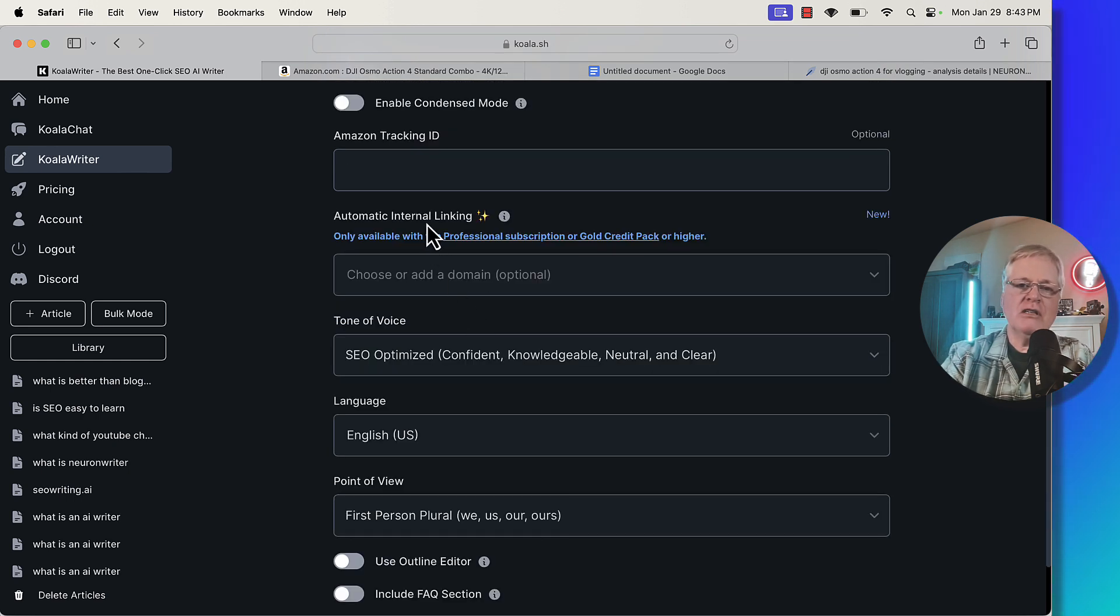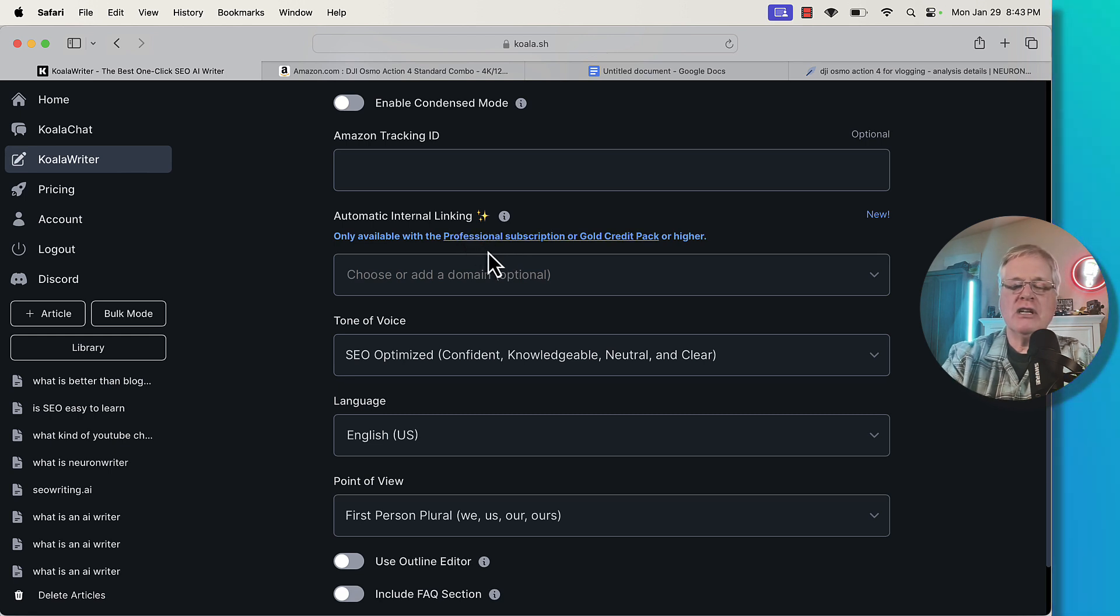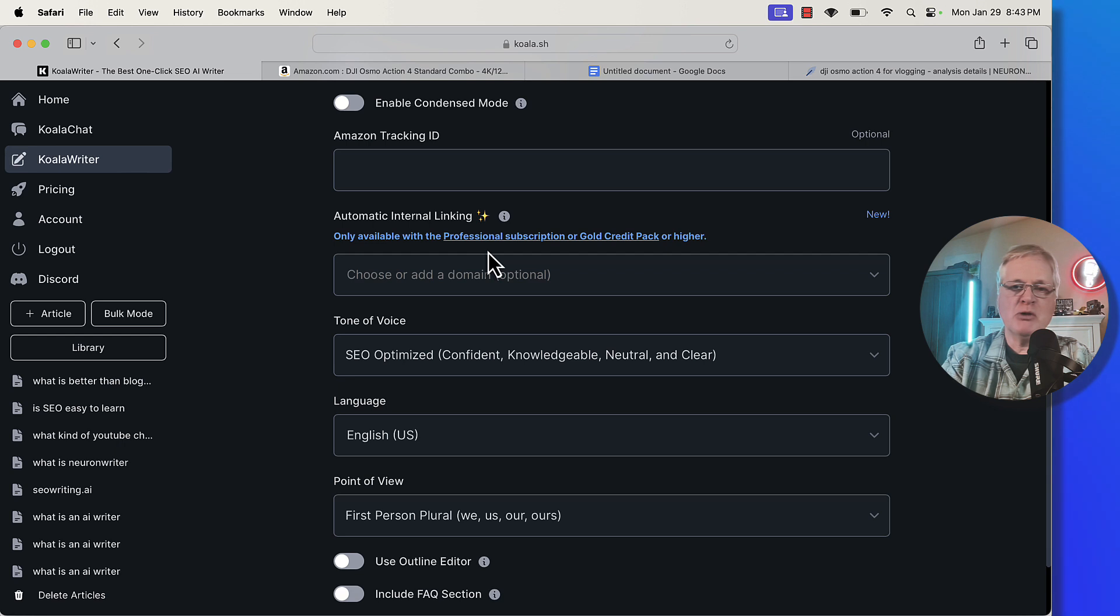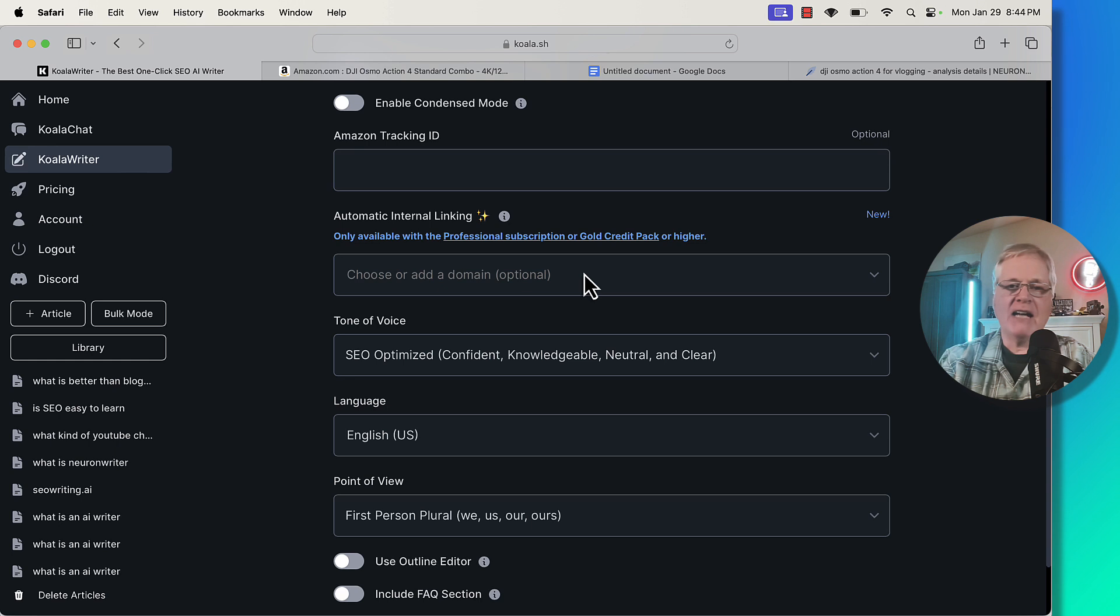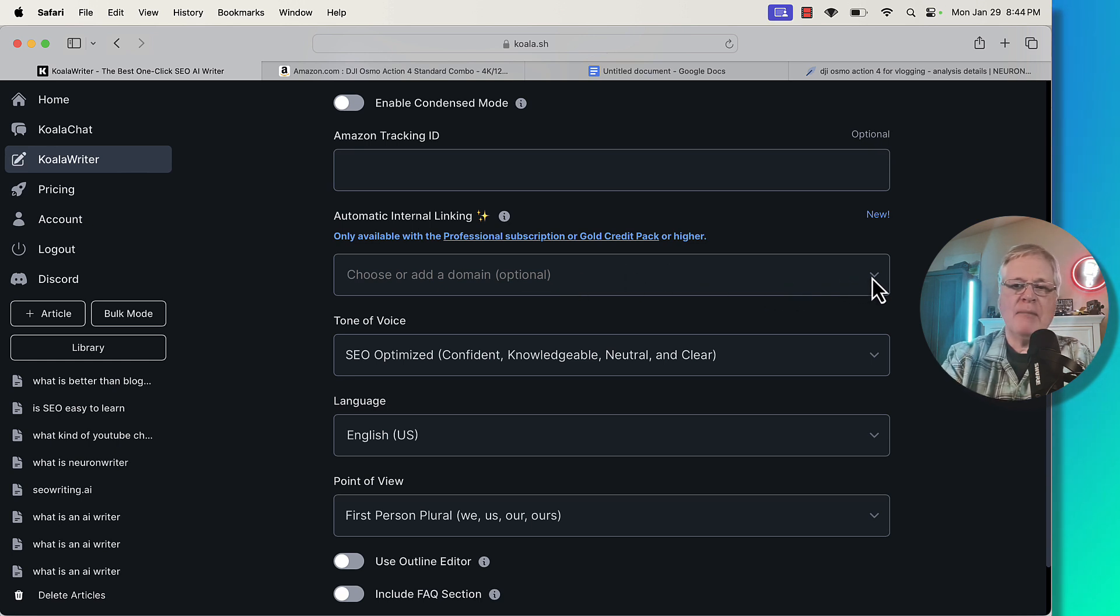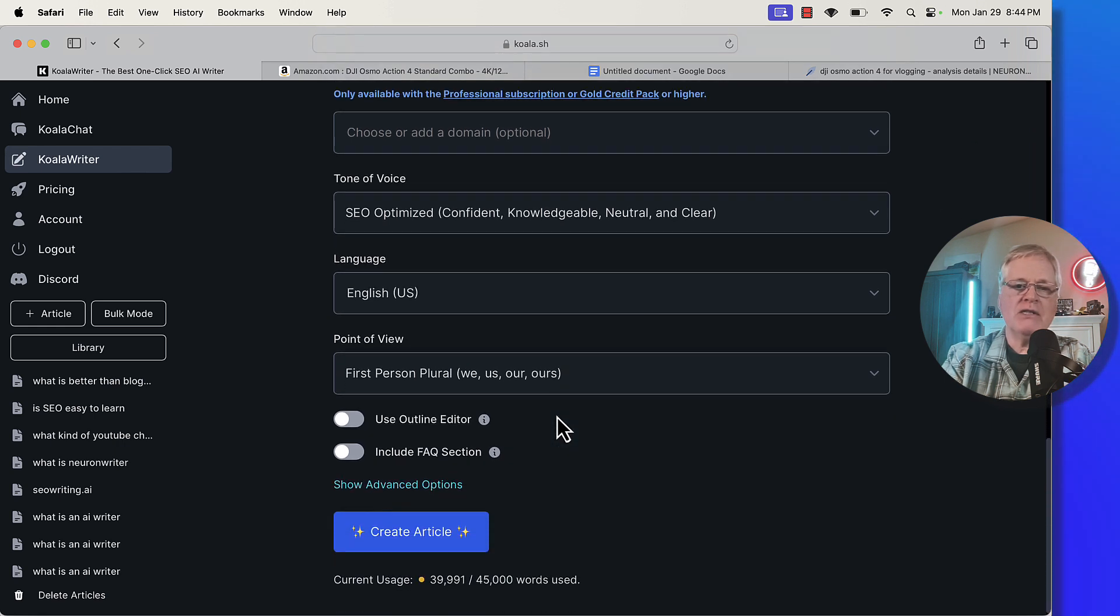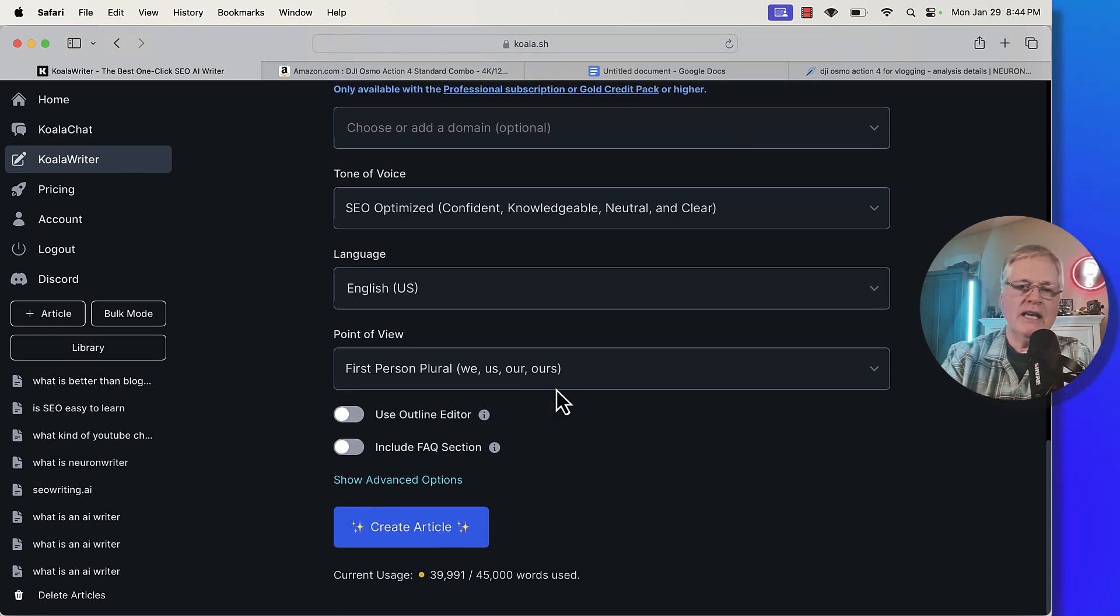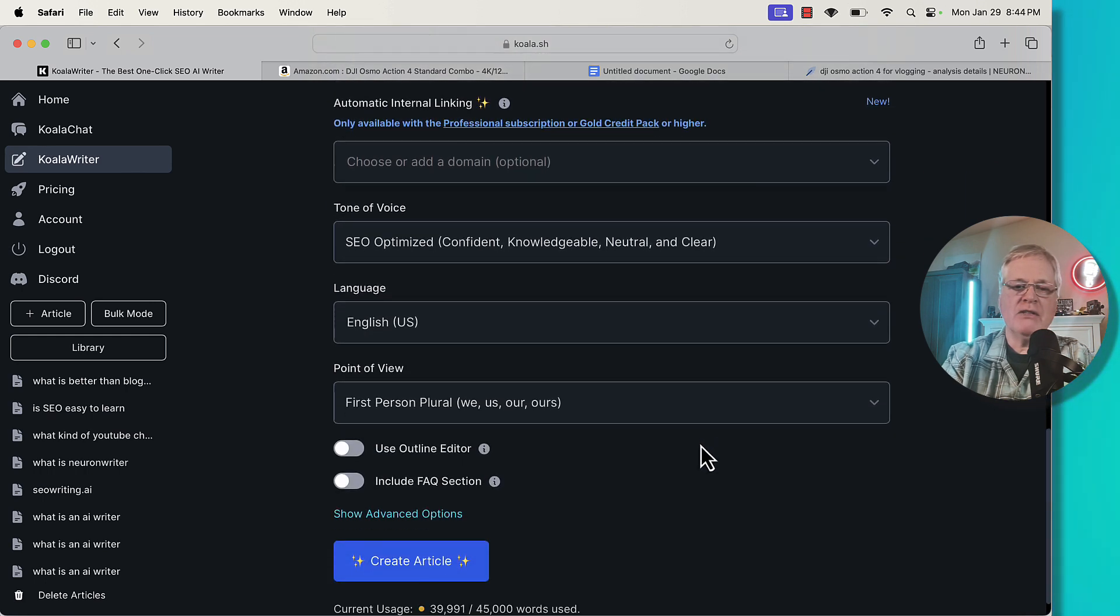There's a feature called automatic internal linking. This particular feature is for accounts that are at the professional subscription or gold credit pack or higher. You'll know based on your account whether you have access to that or not. I'm not adding a domain here. I'm going to go with an SEO optimized tone of voice, English language. It's going to be first person because I chose enable firsthand experience.